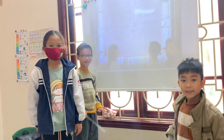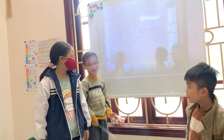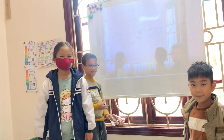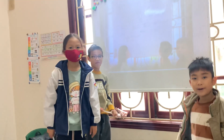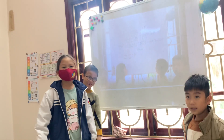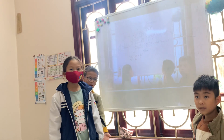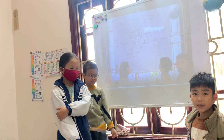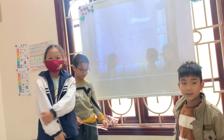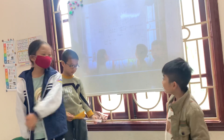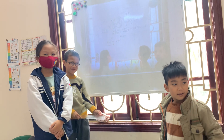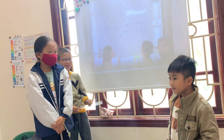Tell me, how old are you? I'm 8 years old. What class are you in? I'm in class 3A. I'm in class 3B.